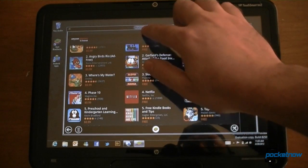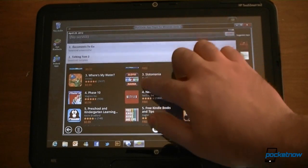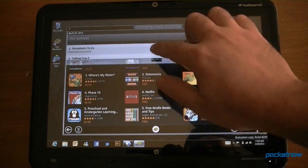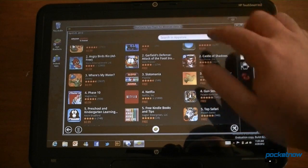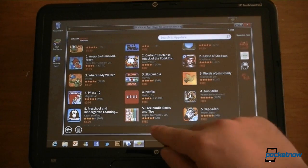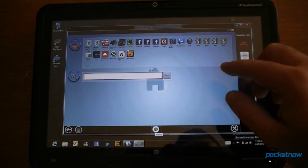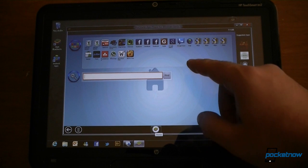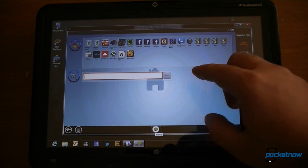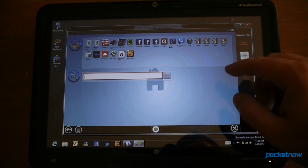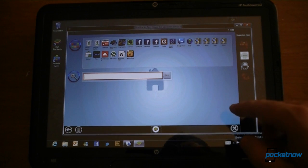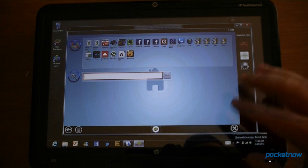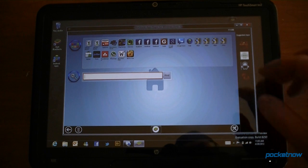It's a little laggy, but there's our notifications bar. Now you have to remember that this is a beta program. Right now BlueStacks is in beta, and Windows 8 is also in beta, so we have a lot of potential for bugs.